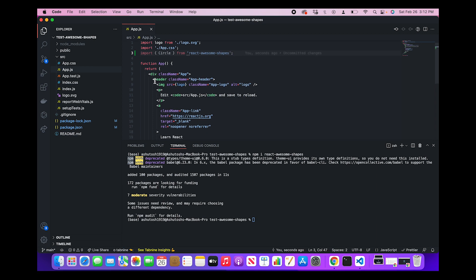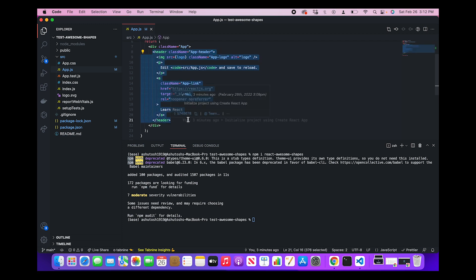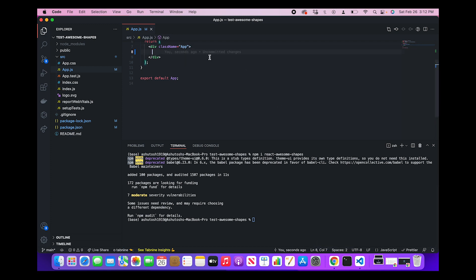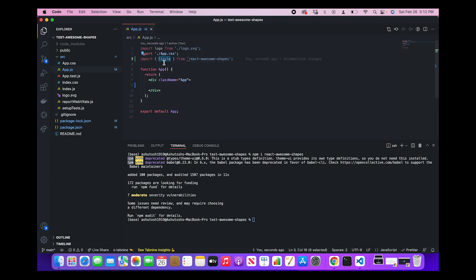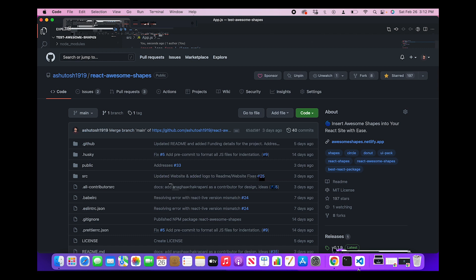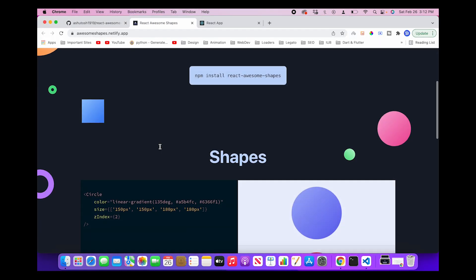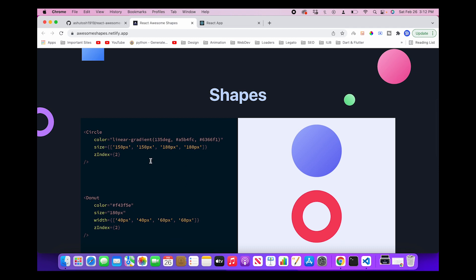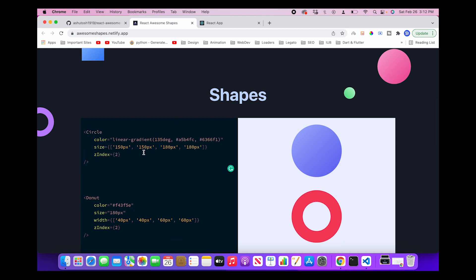So what we can do is import a shape. Let's say we want to import Circle. So we can import Circle from react-awesome-shapes. Now this component is imported, we can use it here in our component. So for the time being, let's remove whatever is present in here.